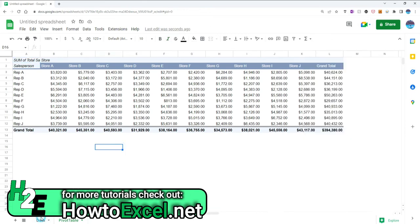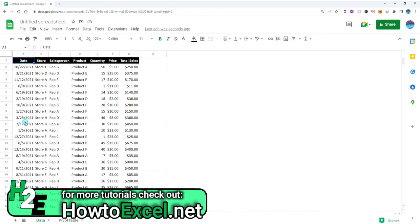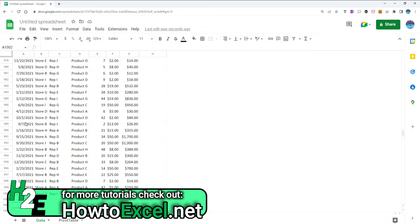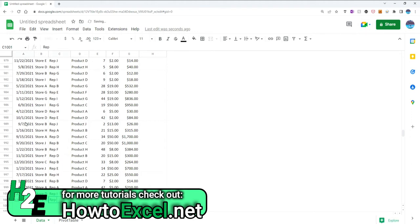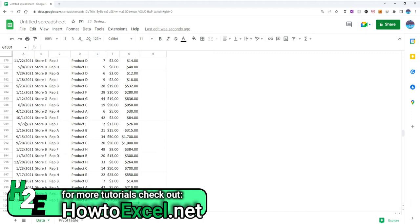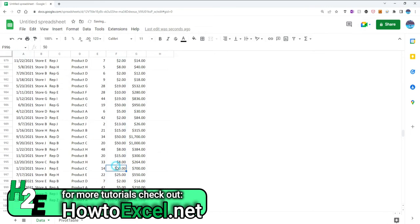Now let's say I add a row of data. Let's say I'll add December 31st, 2021, store A and let's say rep Z. I don't have a rep Z, product A and one item costing 10,000 dollars. And now it's a large number so it'll stick out once it updates.